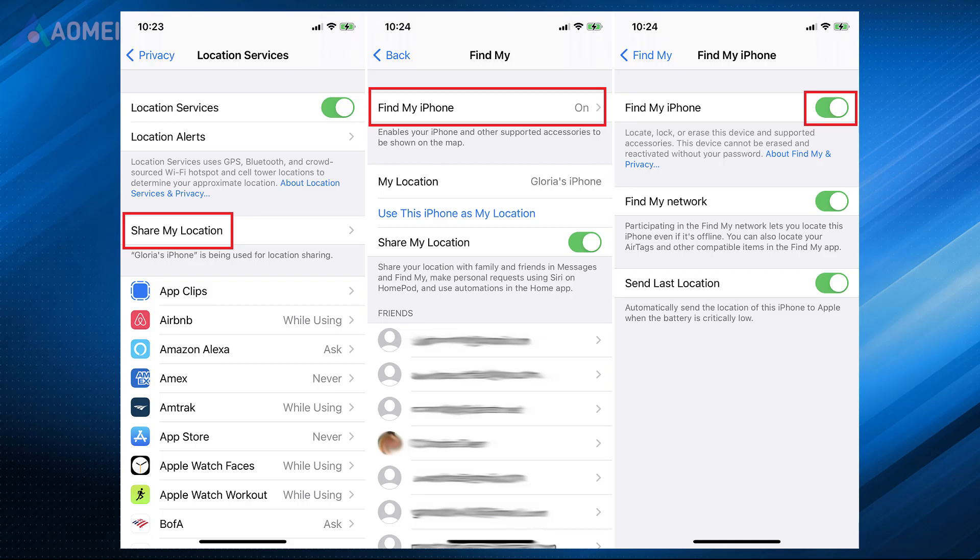Method 1. Disable the Share My Location Service. Disabling location services will stop your location from being shared.